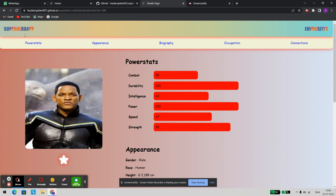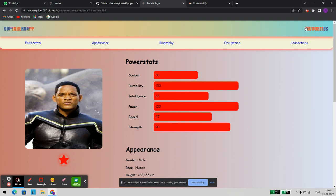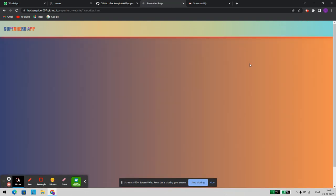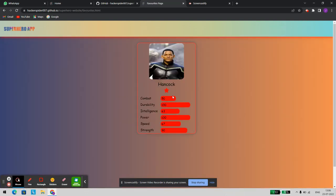As you can see, it works perfectly fine here also. Let's try to add it to the favorites. Going to the favorites tab — as you can see, it has been successfully added to favorites.